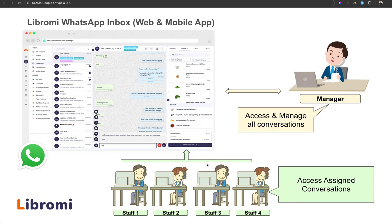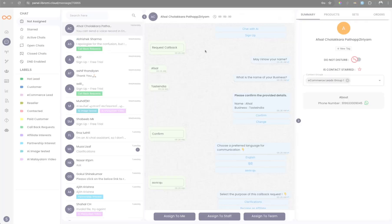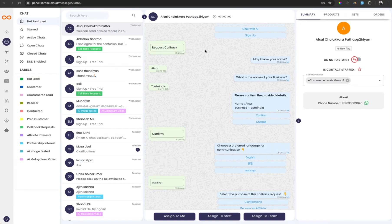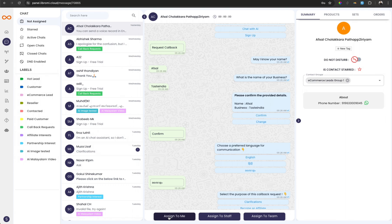Now I will give you a detailed tour of Librami's WhatsApp Team Inbox feature. I have shared the Team Inbox on my screen. Here I have opened the Not Assigned tab, where we can see all the conversations that are not assigned to anyone — they can be assigned using these buttons. If I click on Assign to Me, it will be assigned to me and I can continue the conversation.